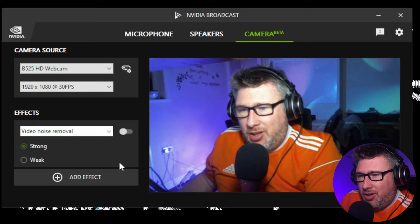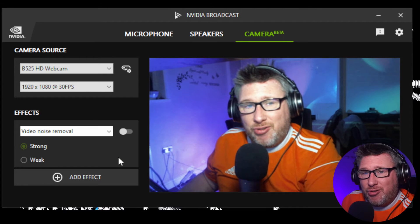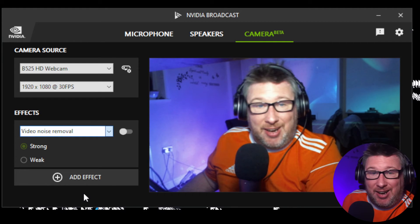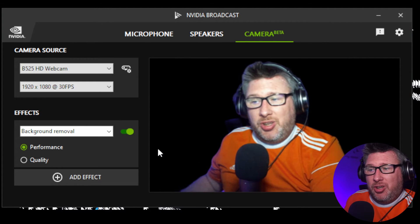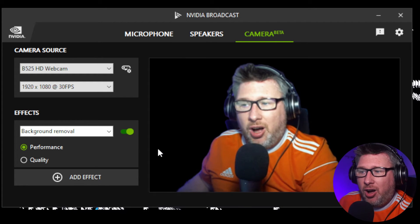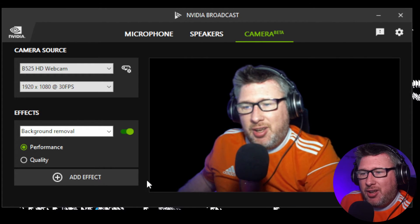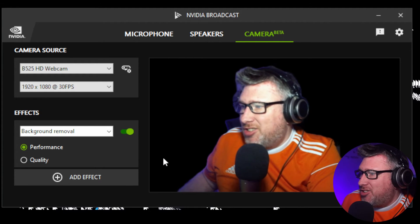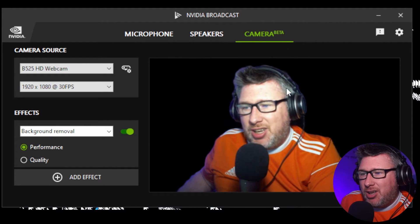Why I'm actually using NVIDIA Broadcast is not for the video noise removal — it's for the background removal feature, and I love it. I'm going to turn it on right now on this camera and see how good it looks. Well, that's passable. This is using the RTX card at this point. The GTX cards aren't quite good enough to run this level of processing while doing other things. But what this means is you can do some really cool little tricks, and I'm going to show you some of those now.